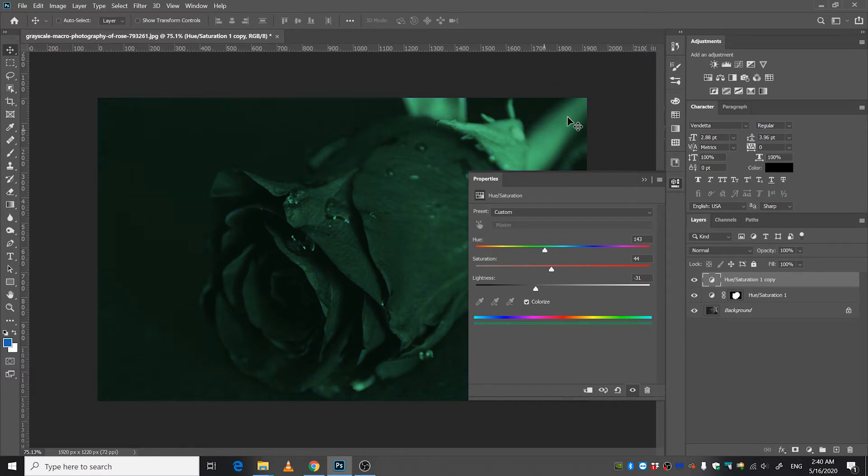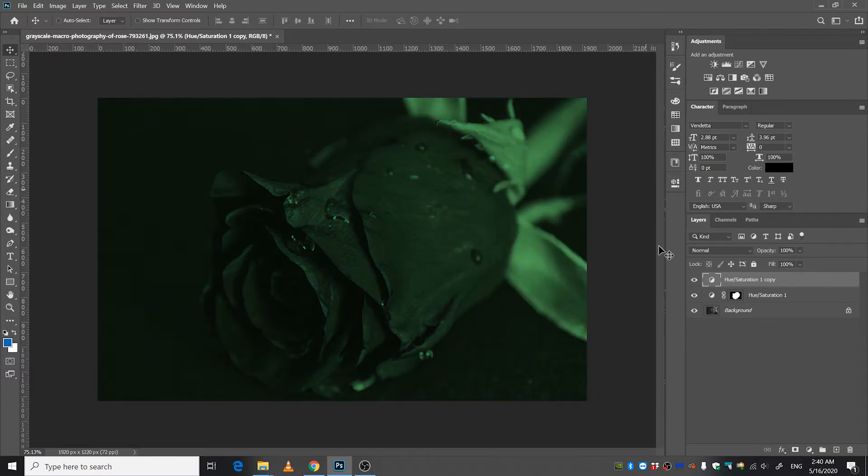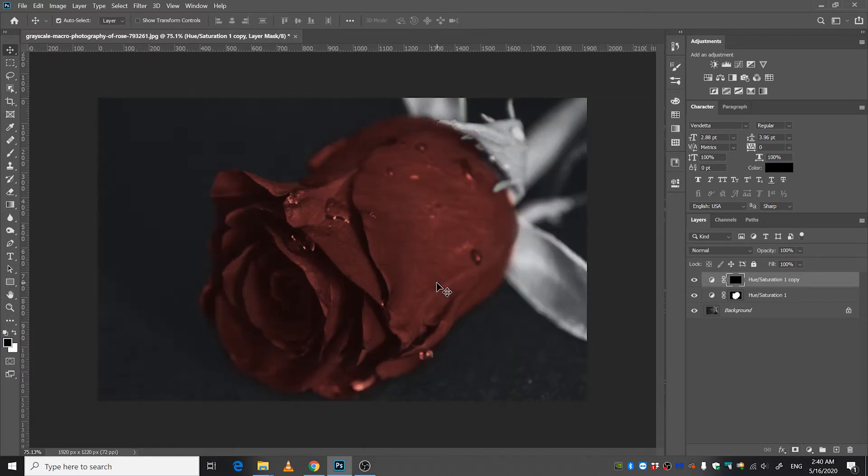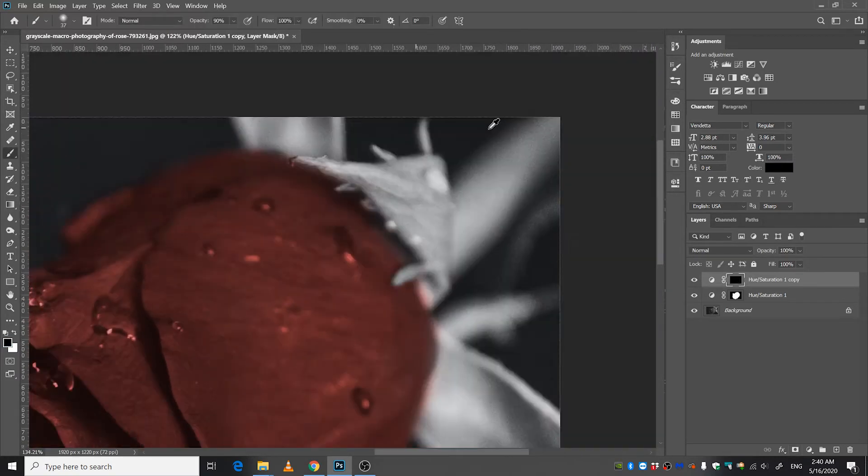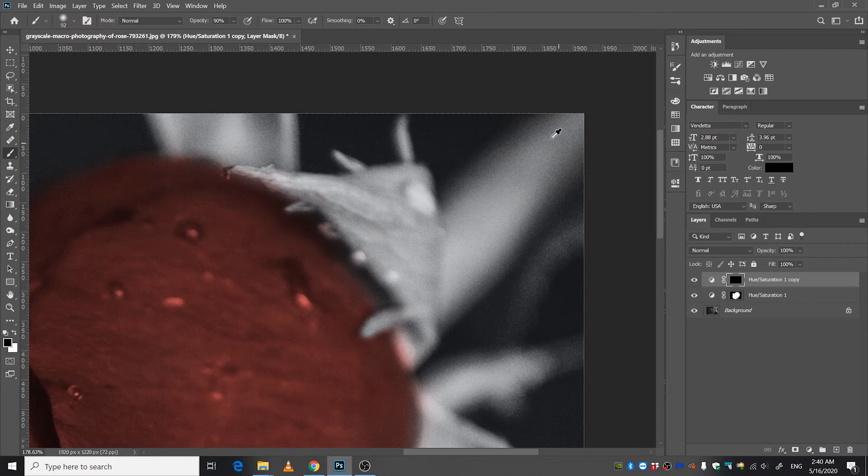Close the tab, make a mask, invert the mask by pressing Ctrl+I, and start painting on these areas with white color.